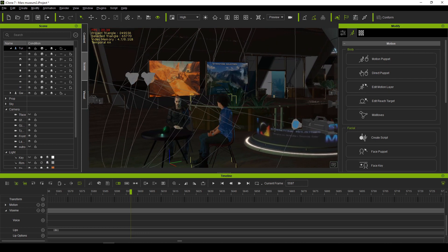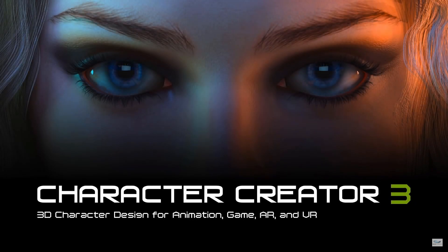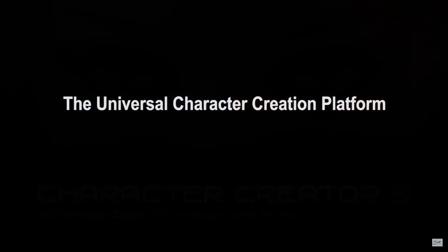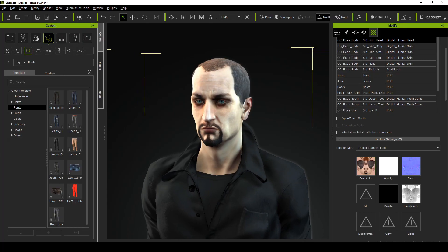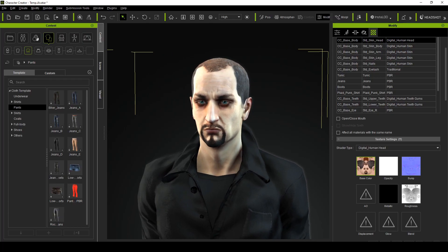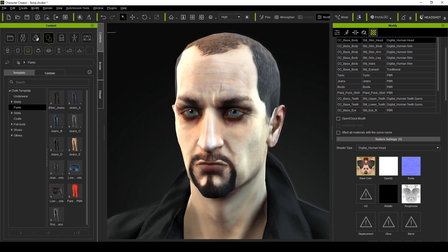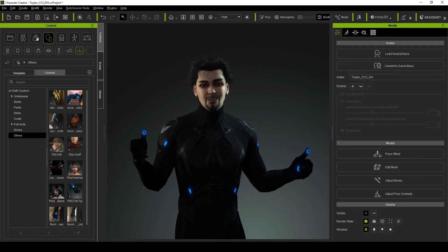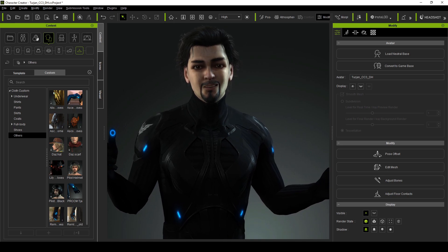Also bundled in with iClone is Reallusion's Character Creator program. Simply put, if iClone is your virtual film set, then Character Creator is your casting, makeup and costume department. And as most stories start with their characters, let's dive right in and have a look at Character Creator 3.